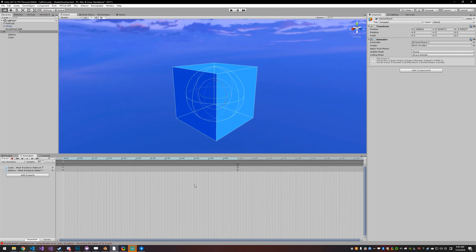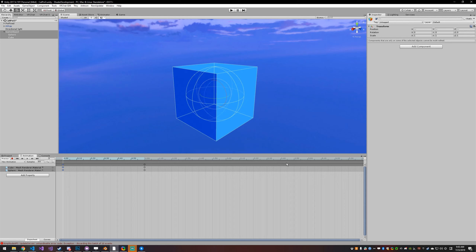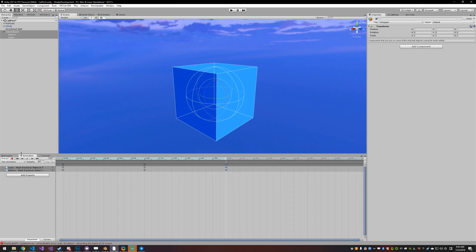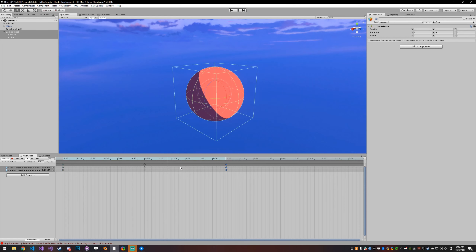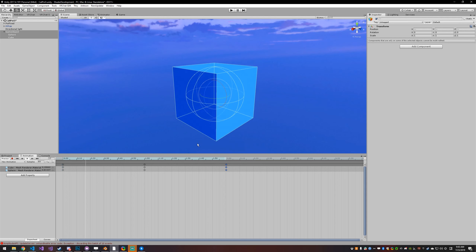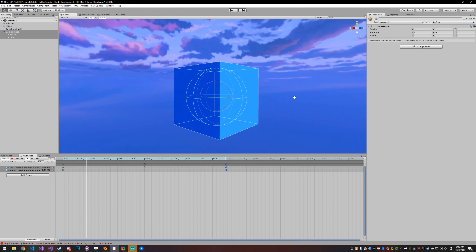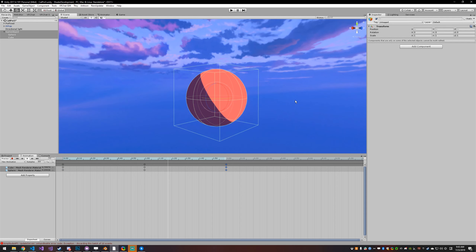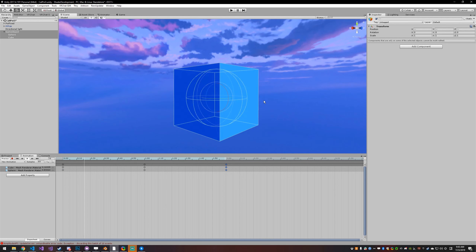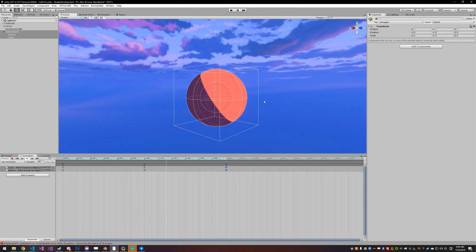I'll just duplicate this frame, put it over here, and push play. And you're just going from one shape to the other. It's that easy.